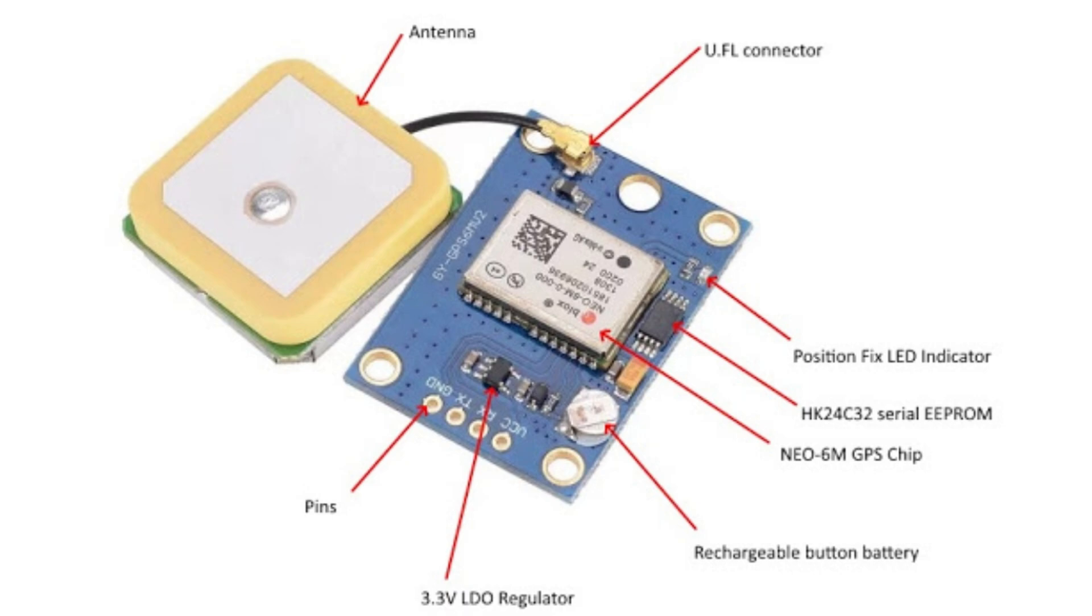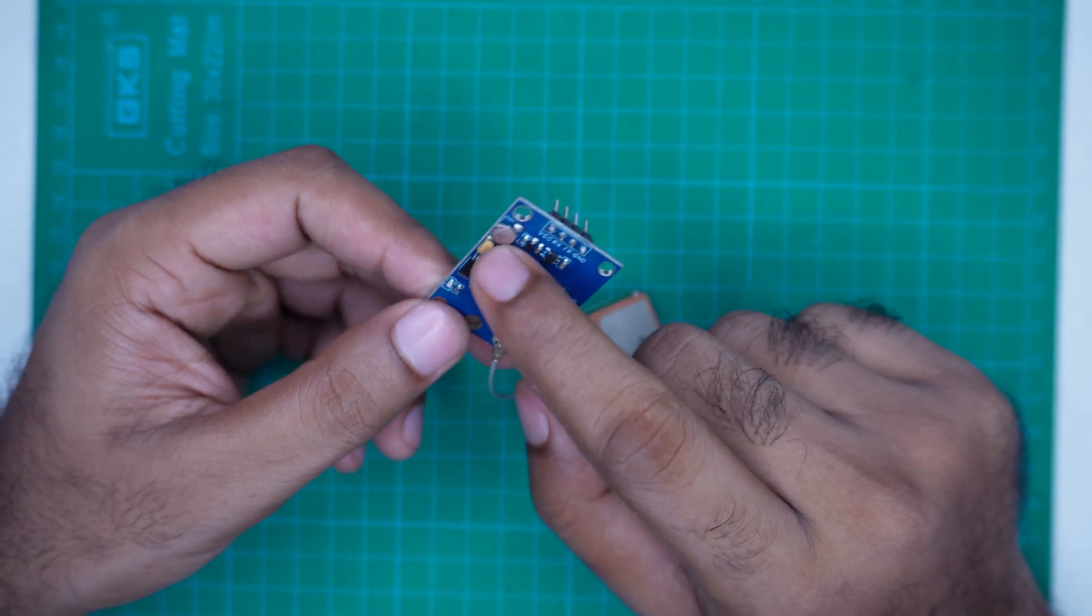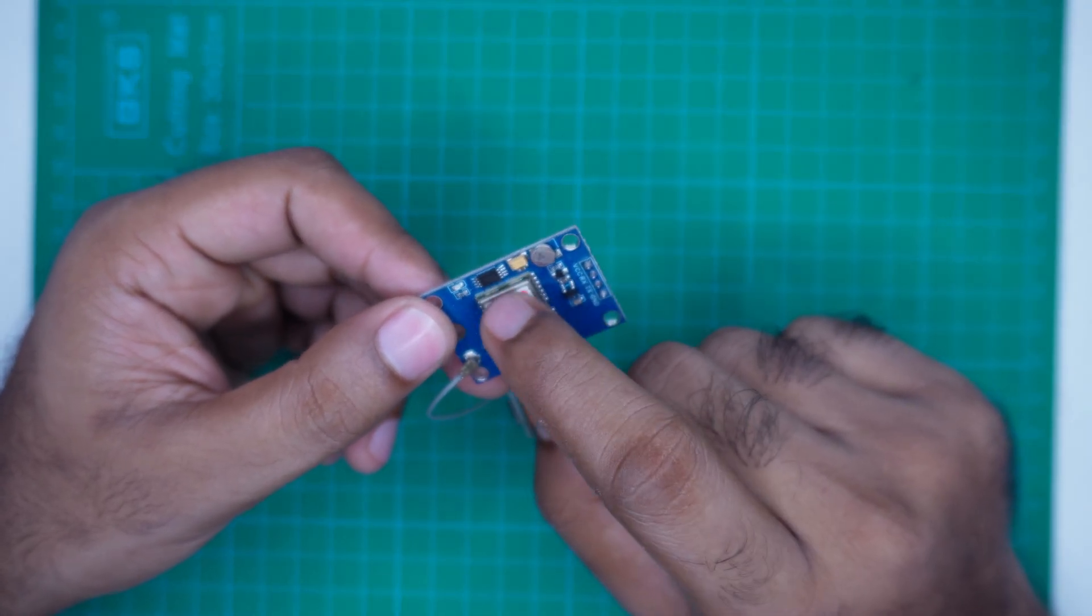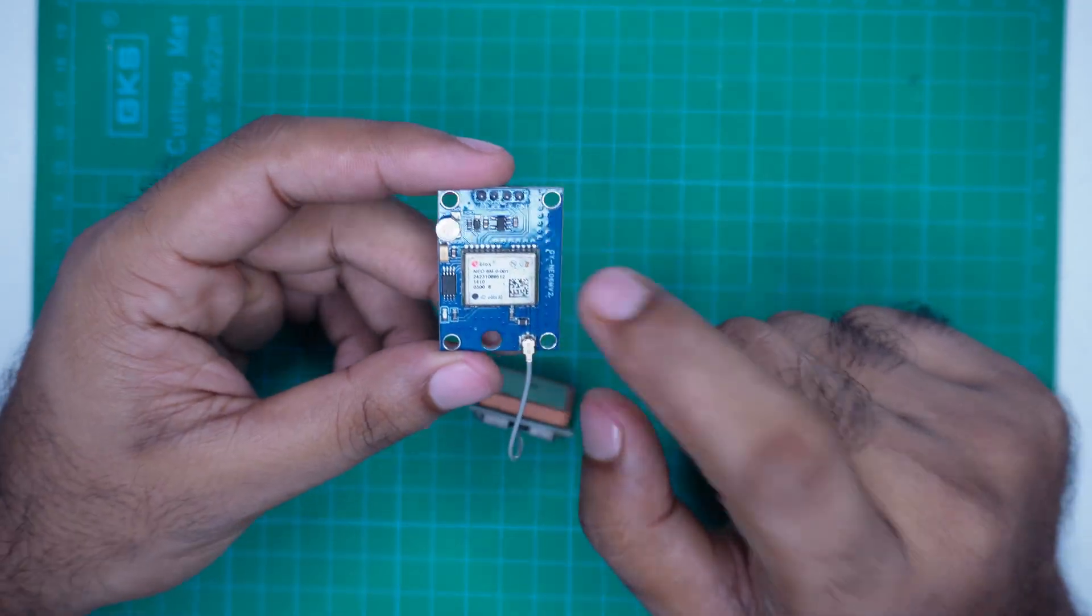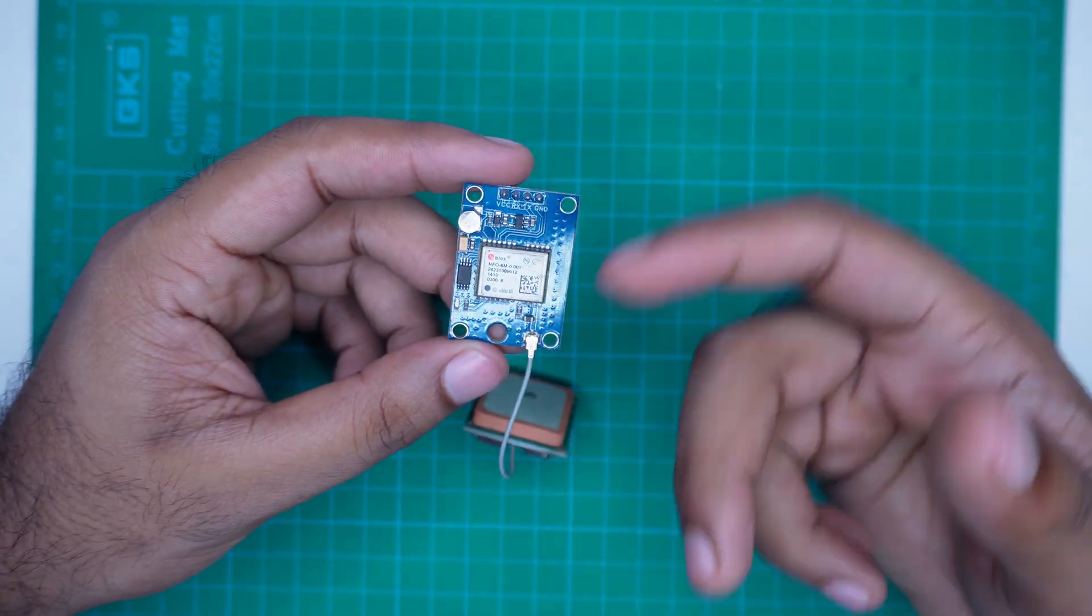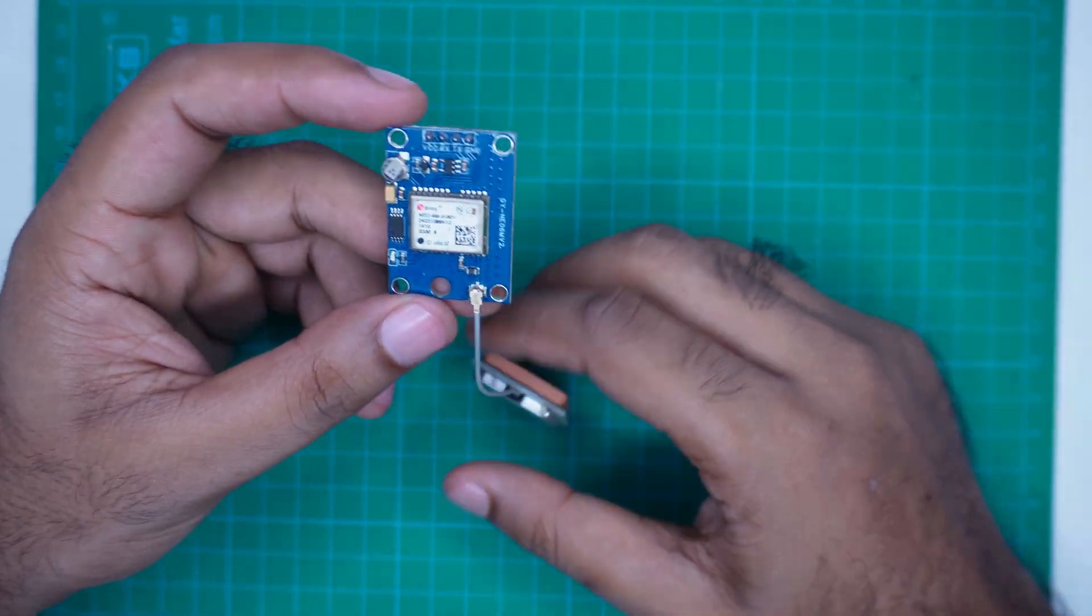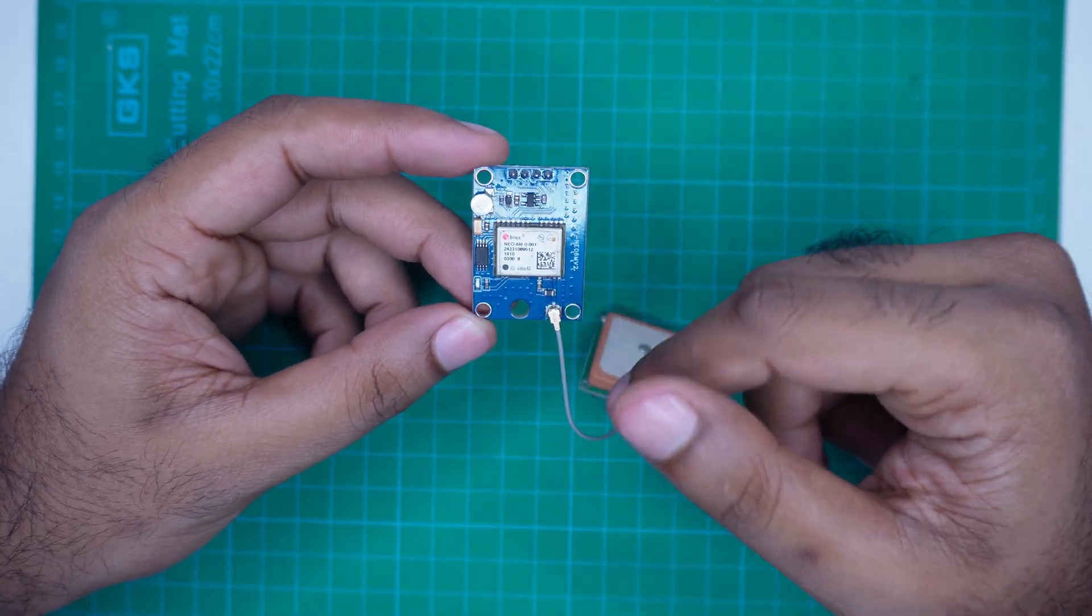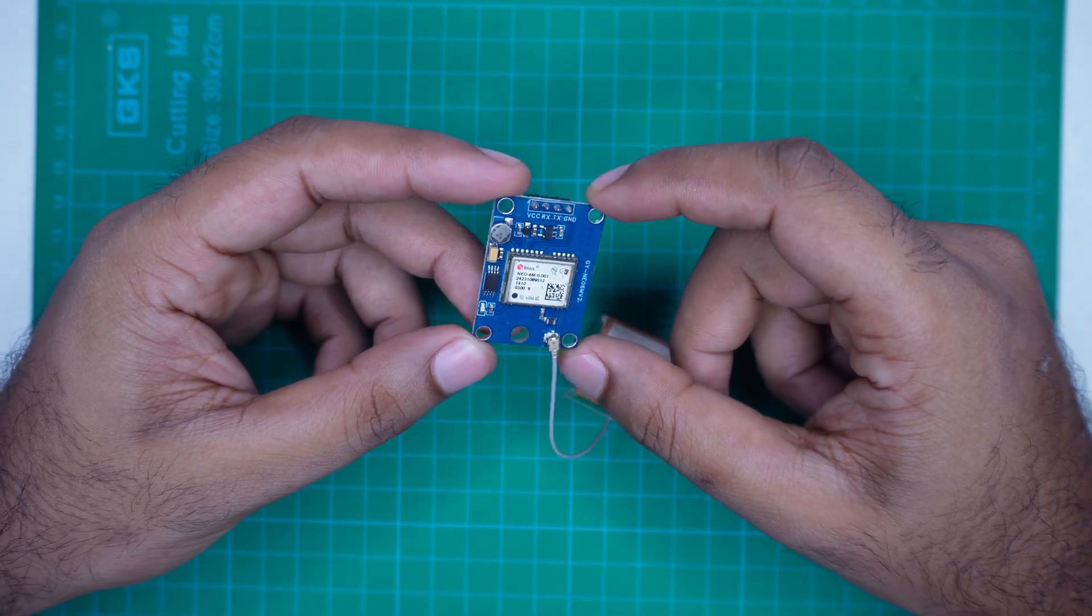The battery and the EEPROM help the module remember the last known GPS location and time, which allows for faster signal locking the next time it's powered on.